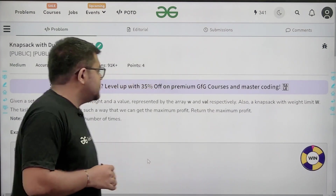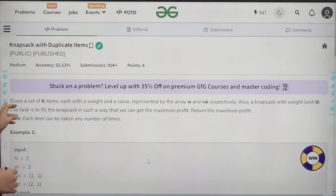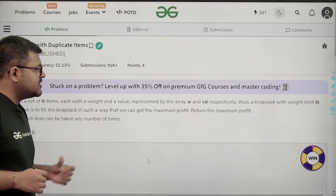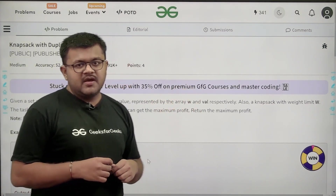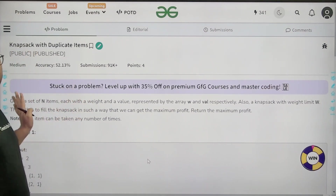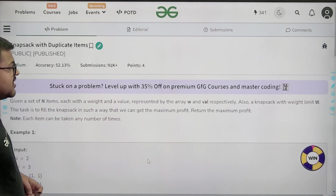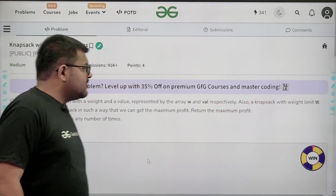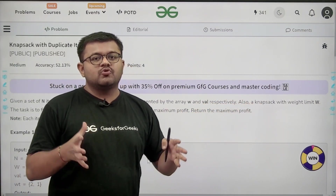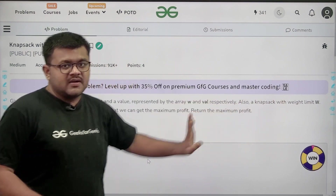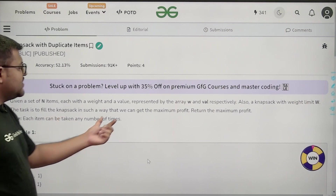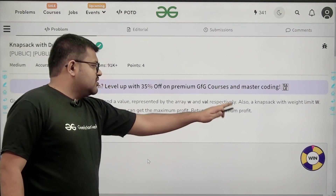Let us start by understanding the question. It says that given a set of n items, each with a weight and a value represented by the arrays w and val respectively. We have a knapsack with weight limit W. The task is to fill the knapsack in such a way that we get the maximum profit — return the maximum profit.